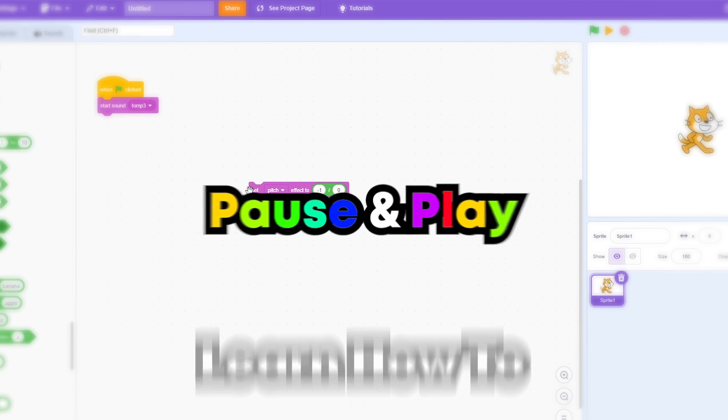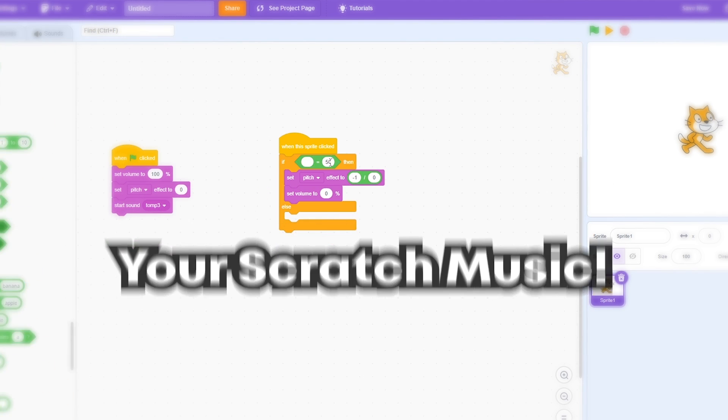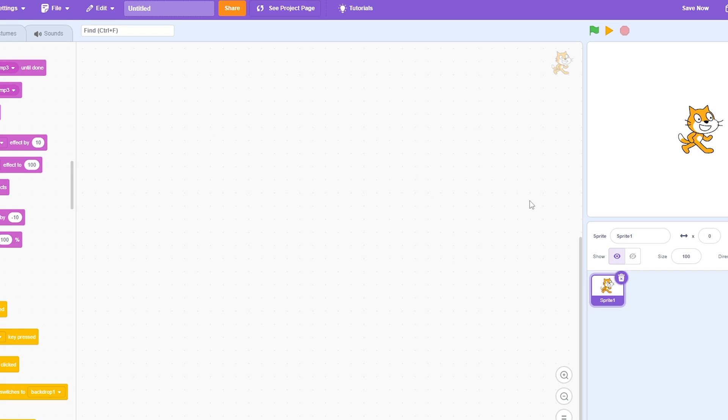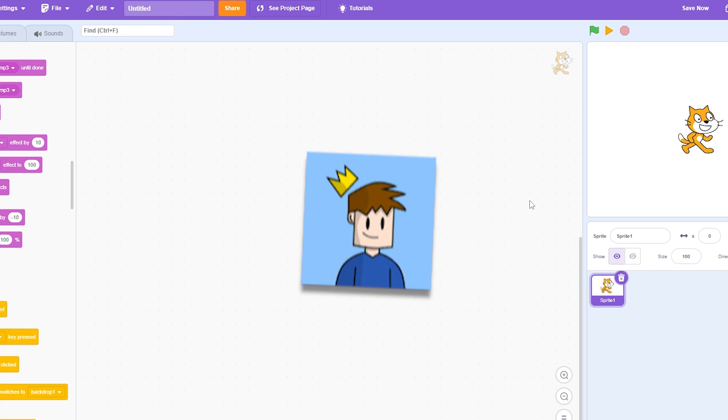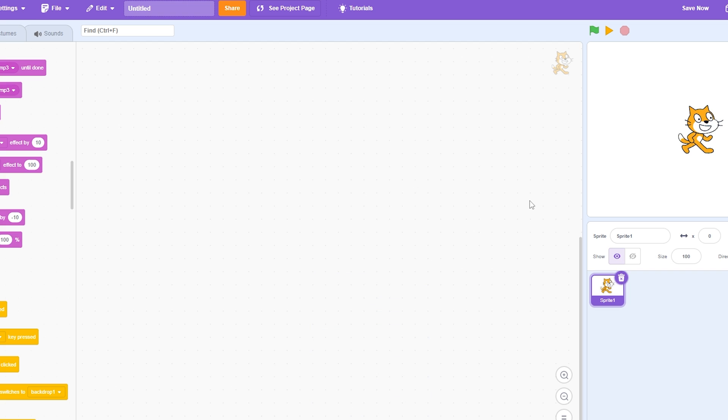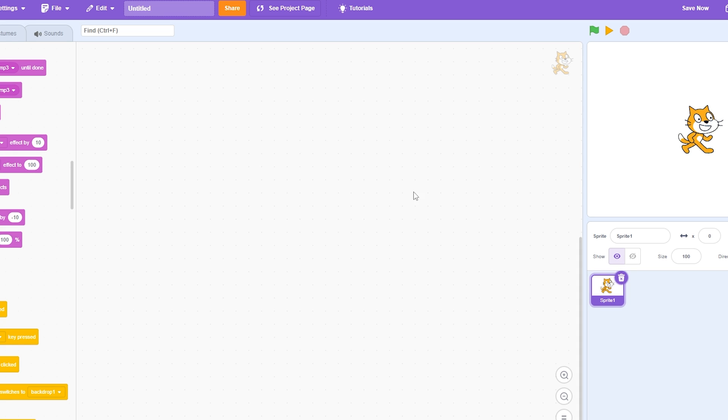In this tutorial you're going to learn how to pause and play your Scratch music. First of all, thank you to the Steamers for giving me this idea. I really needed this help because I'm making a video and I need to pause the music.